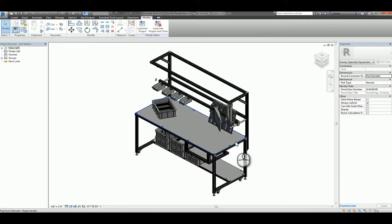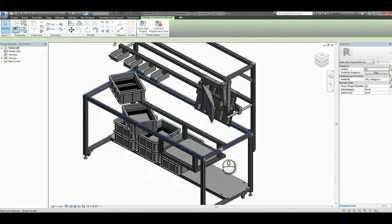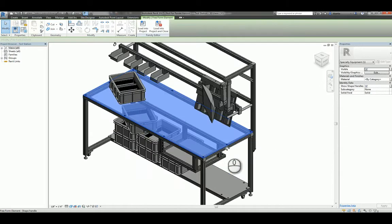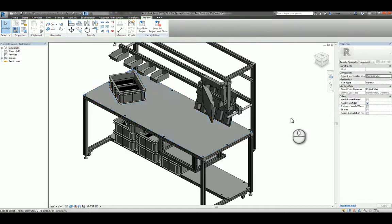So for example, if I select this tabletop, it may or may not have grips that allows me to make adjustments. It may have property information in here that defines length, width, height, so on and so forth.